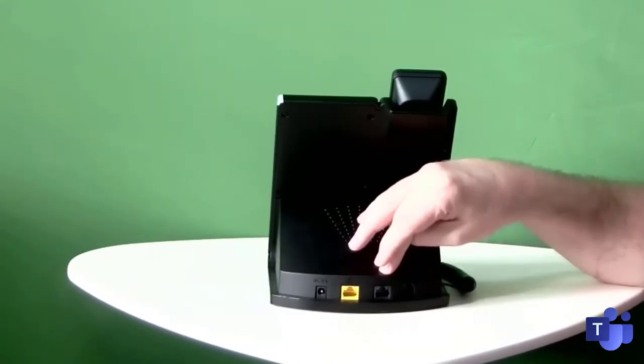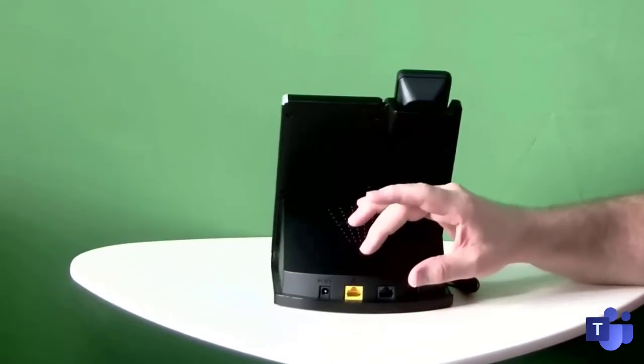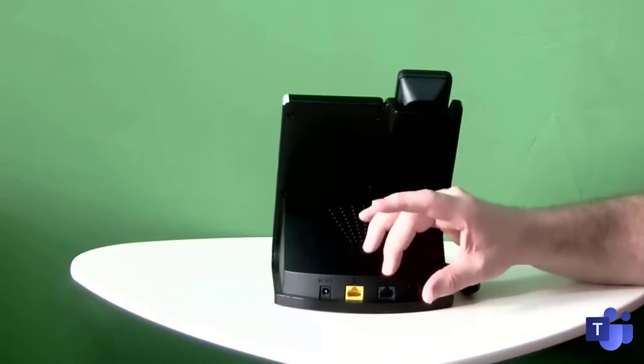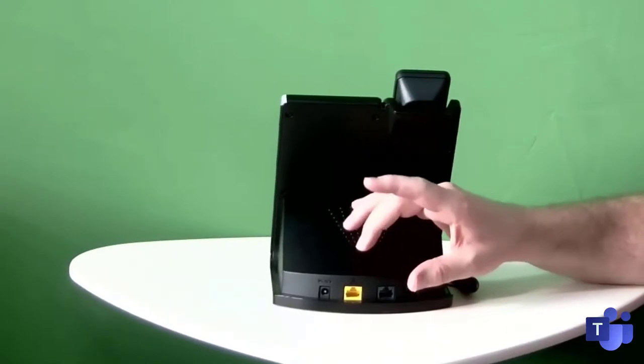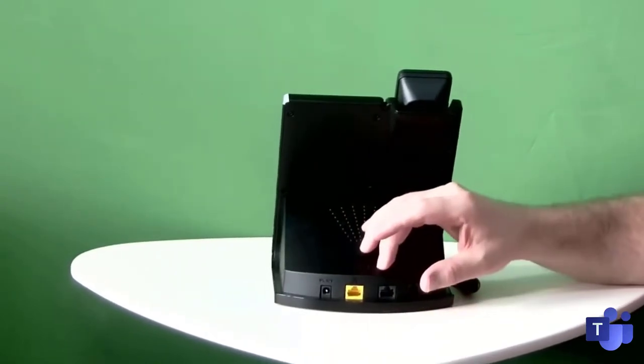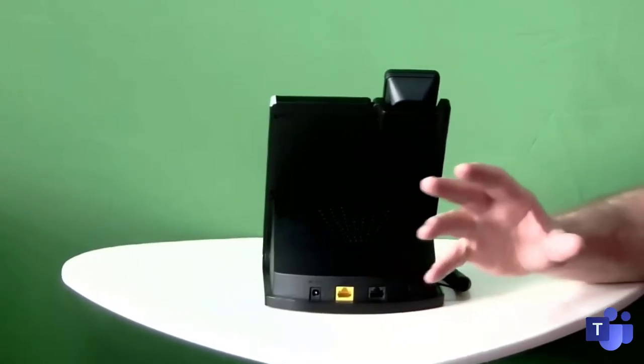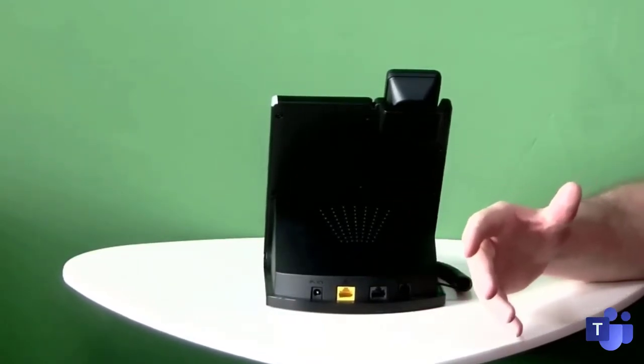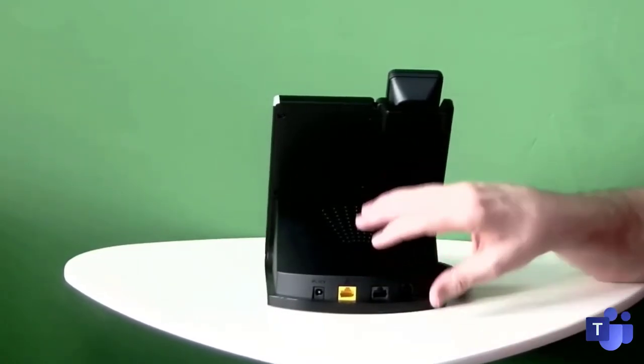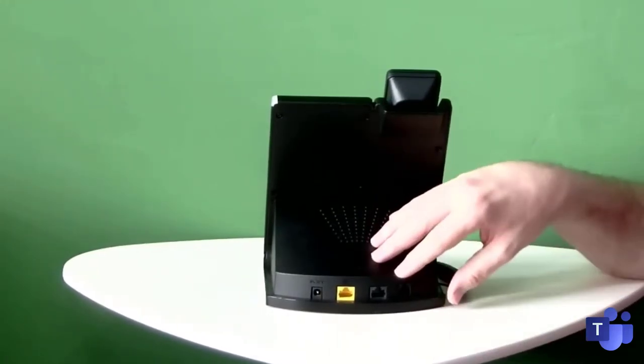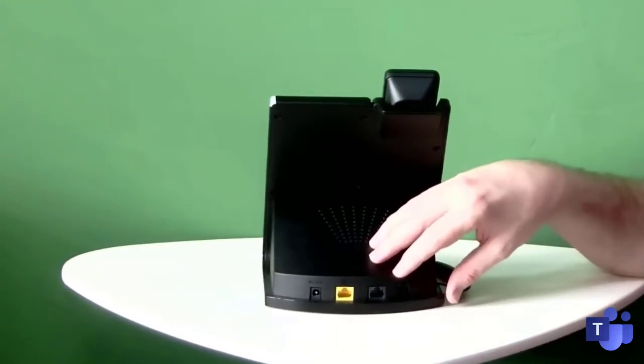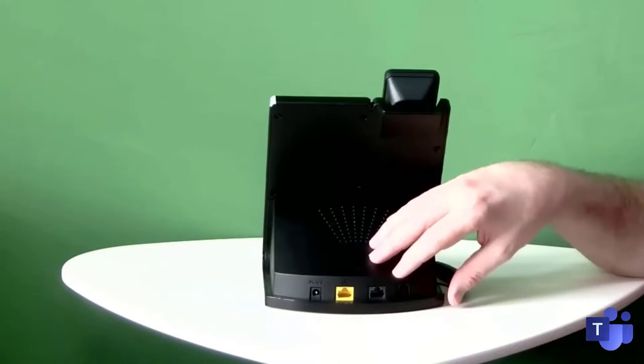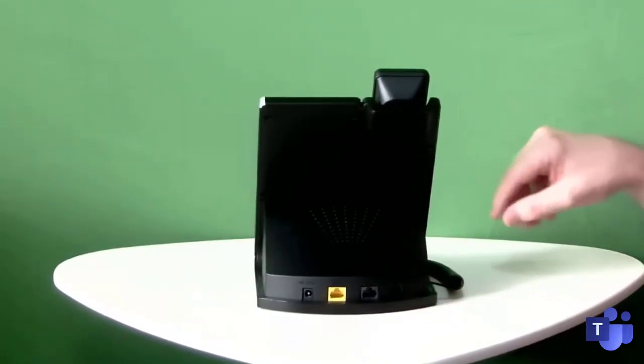It also has a PC port. Most phones these days have ethernet in from PC and out to the network. It means you only need one network socket to power your phone and give internet to your phone and your PC or laptop. And it's got an auxiliary port. I'm not sure exactly what it's for.